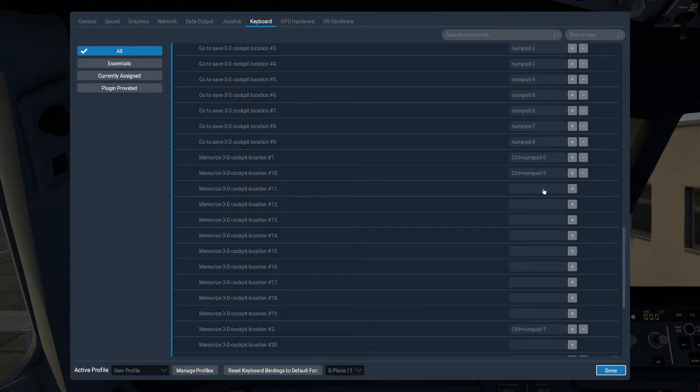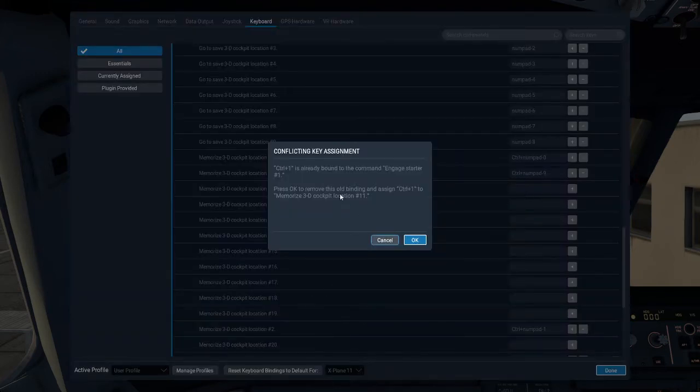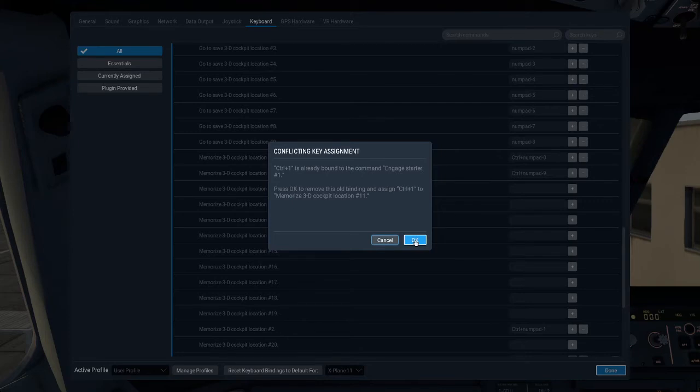I'll just quickly skip ahead. So what I'm going to do for 11 is I'm going to set it to control plus the number I had set earlier, so just control plus that number. So for 11 it's going to be control 1, control 1, there we go.